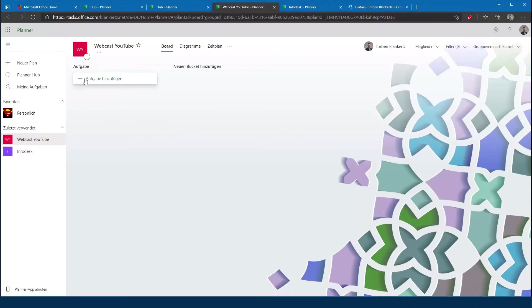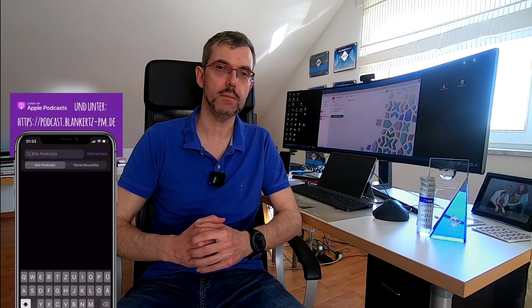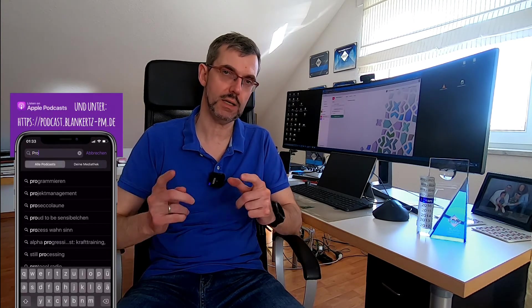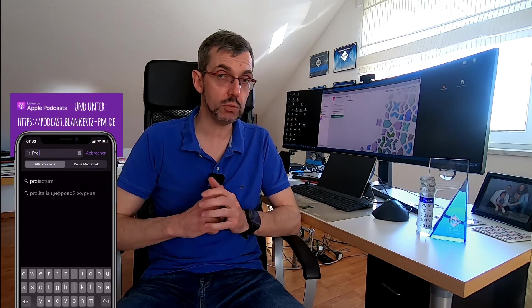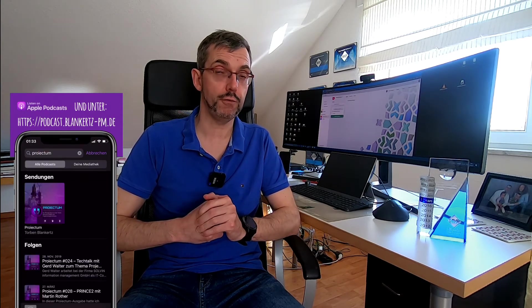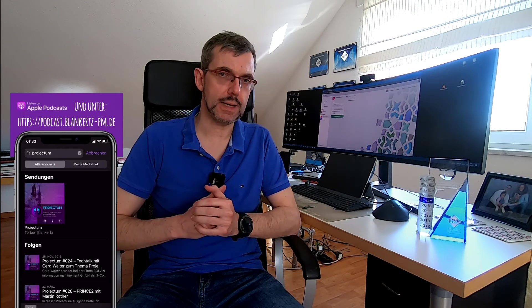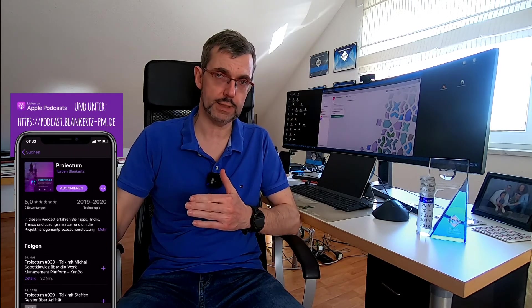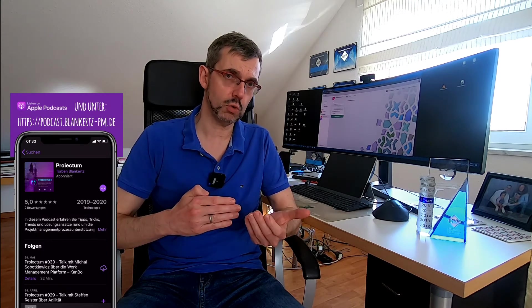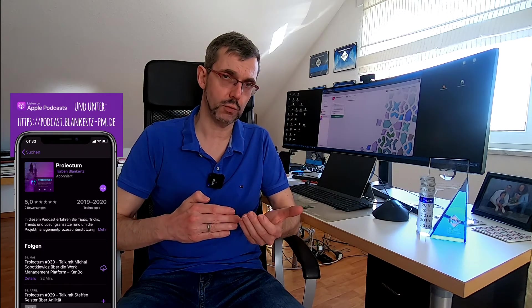Und das soll es jetzt hier in Planner auch schon gewesen sein. Nachdem wir jetzt unseren Plan angelegt haben, müssen wir uns jetzt ein bisschen damit beschäftigen, von wegen, wie muss eigentlich meine Project Infrastruktur aussehen, damit wir unseren Planner Plan mit unserem Project Client verknüpfen können.